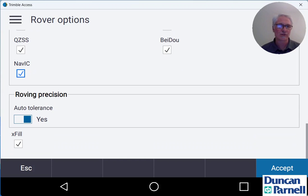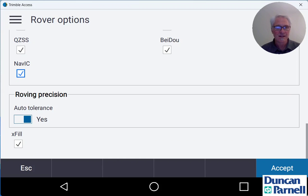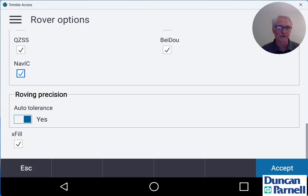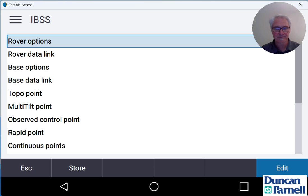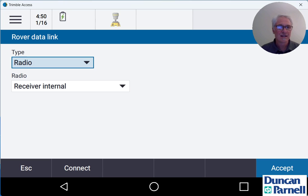What this does is if you were to lose your internet connection for a minute or two while you're surveying, this will fall back and use corrections from Trimble's satellite-based correction service to allow you to keep working for up to a couple of minutes there. So we'll tap accept down at the bottom right and now we'll take a look at our rover data link. So just tap that in the list.